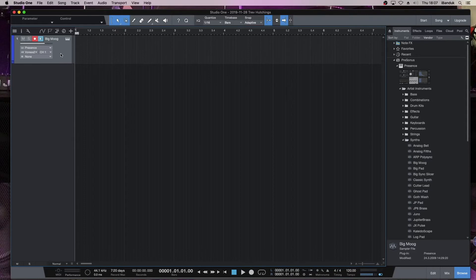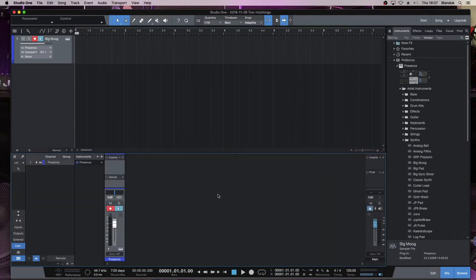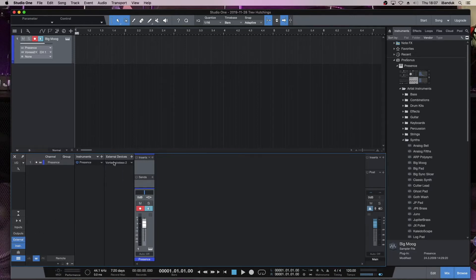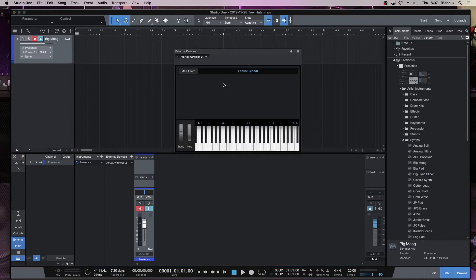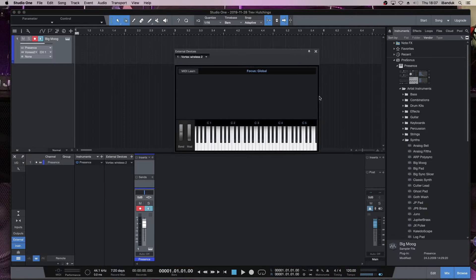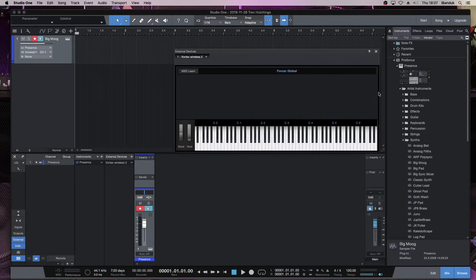Now, if you double click on the instrument, this panel here will appear. And if you click on External, then this bit here will appear where it says the Vortex Wireless 2. And if you double click on that, it will bring up this little box. I'm just going to drag that to extend it in length. Now, click on where it says MIDI Learn. Make sure that your Vortex is using the preset we set up earlier. I set mine up as Preset 7, so I've switched my Vortex to Preset 7.